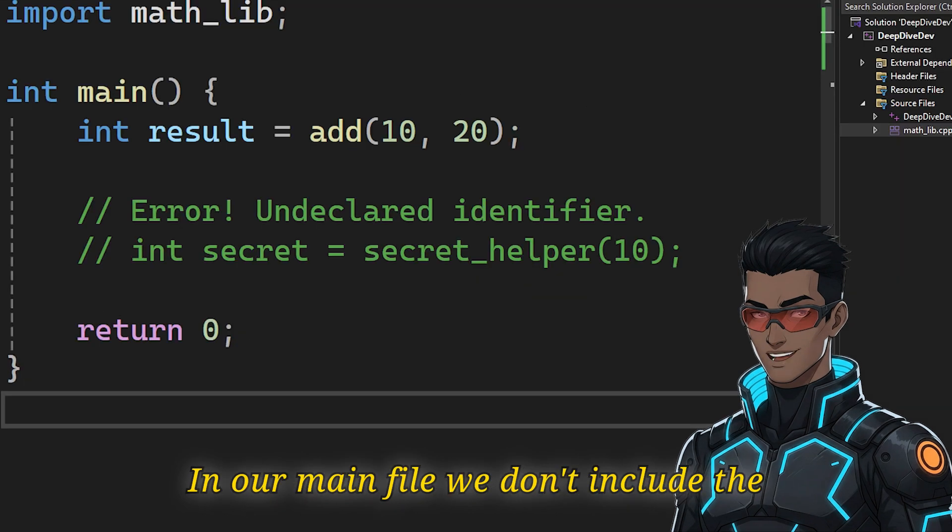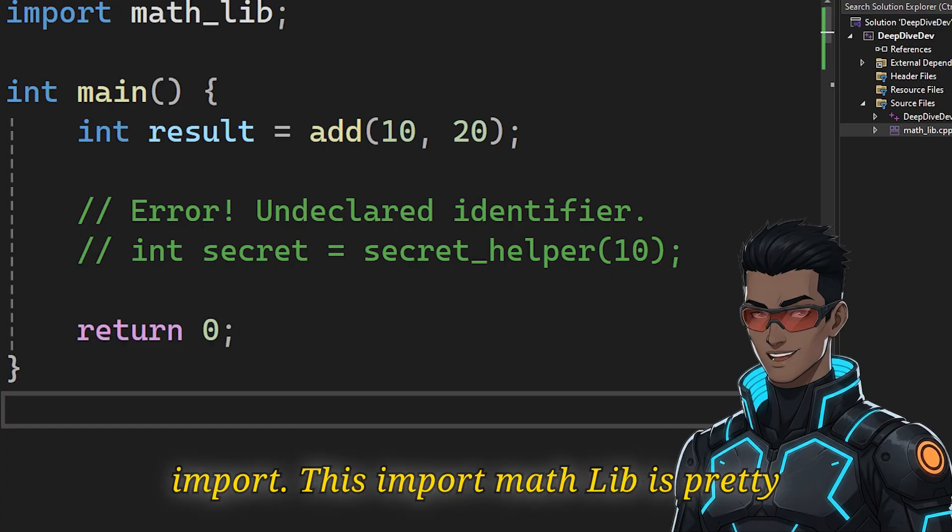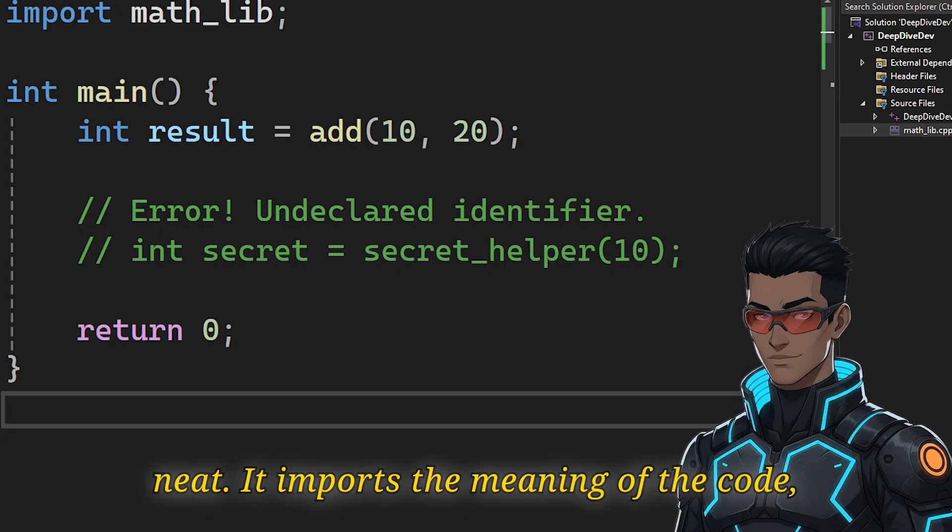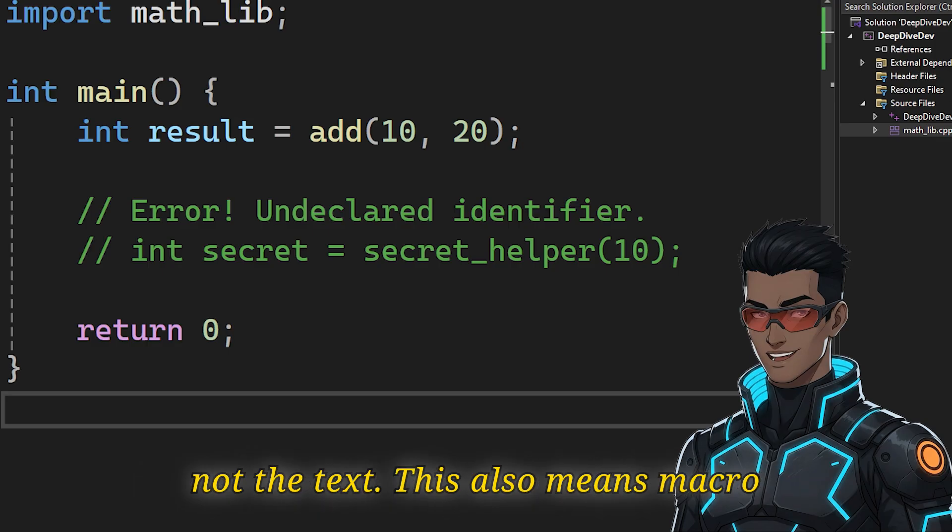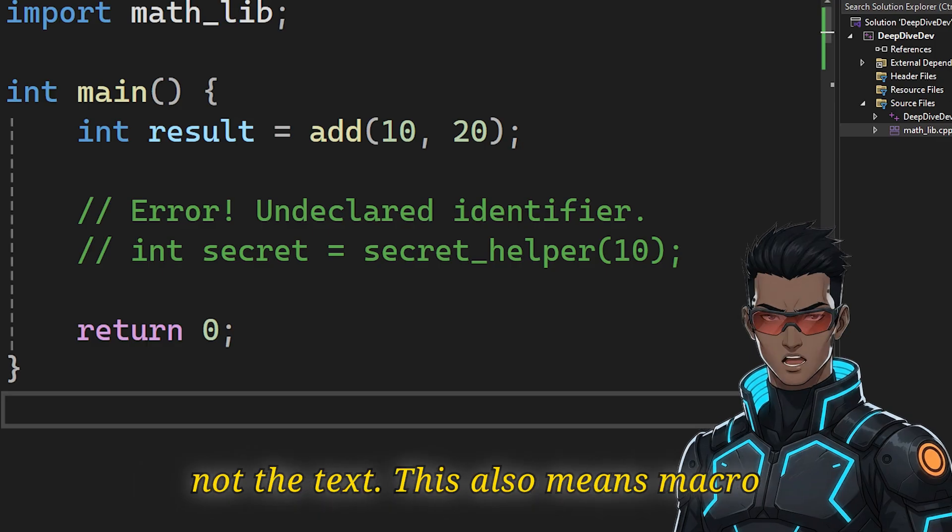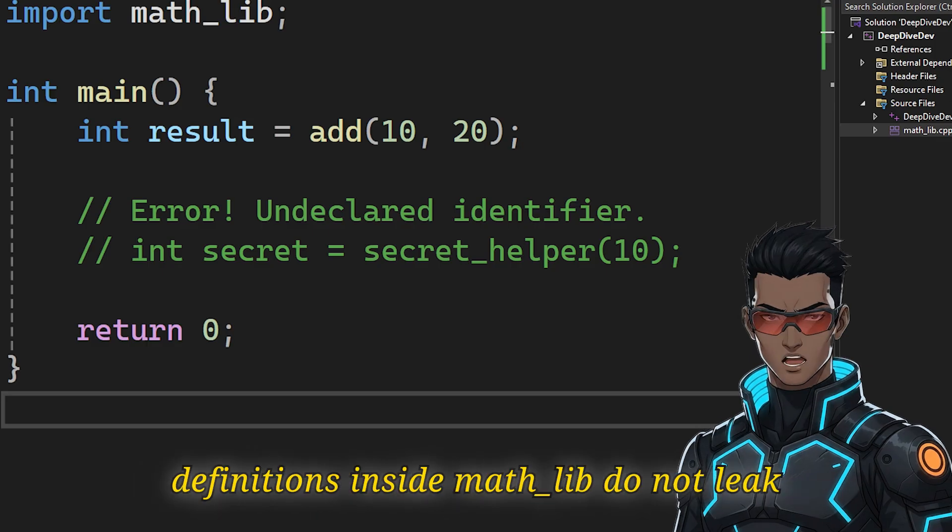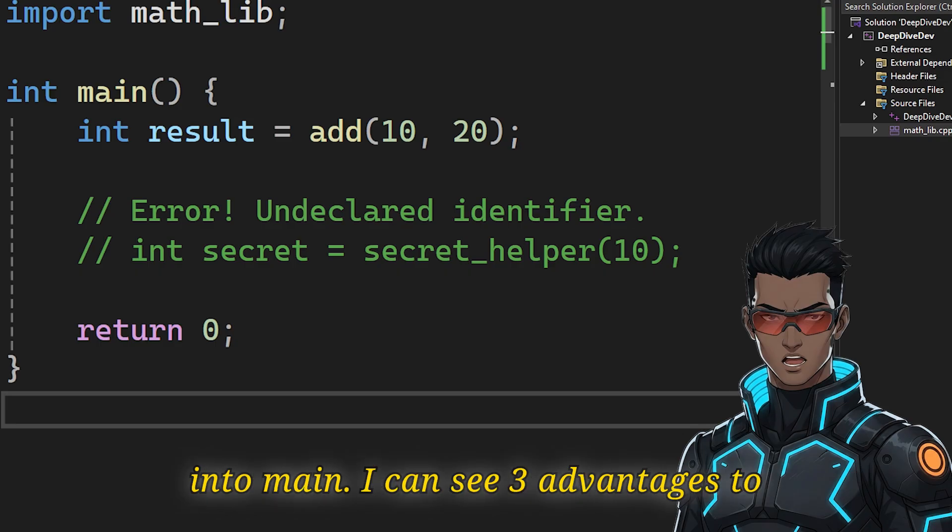In our main file, we don't include, we import. This import mathlib is pretty neat. It imports the meaning of the code, not the text. This also means macro definitions inside mathlib do not leak into main.